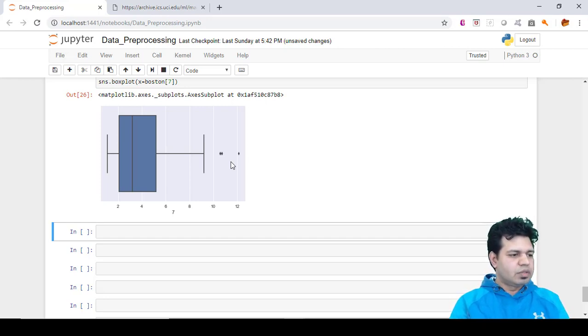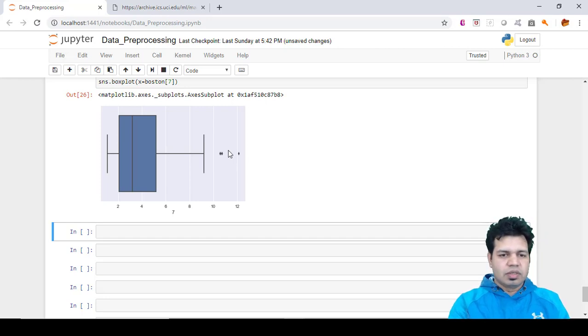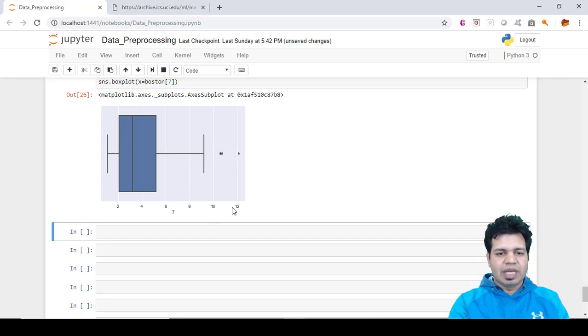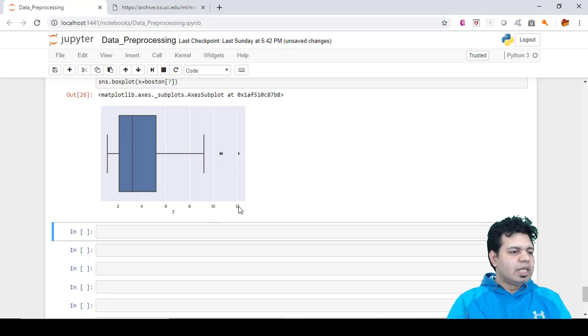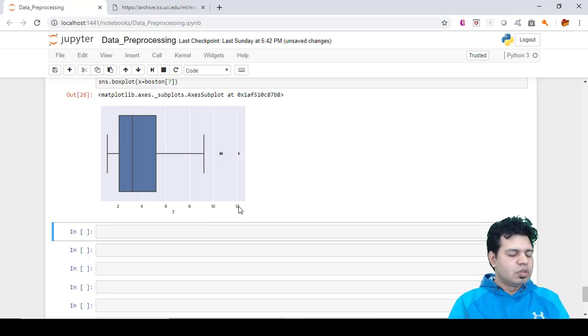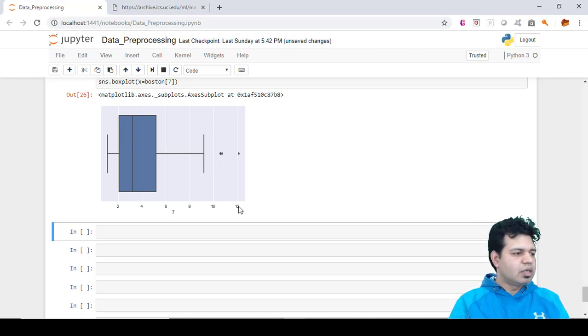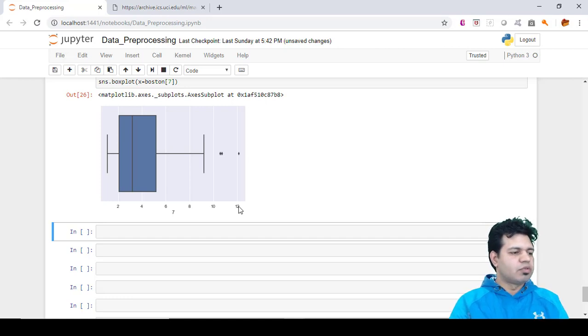This is the way we can find outliers using visualization techniques. We can see from the plot that there are three points between 10 and 12, and these are the outliers. They are not included in the box of other observations.